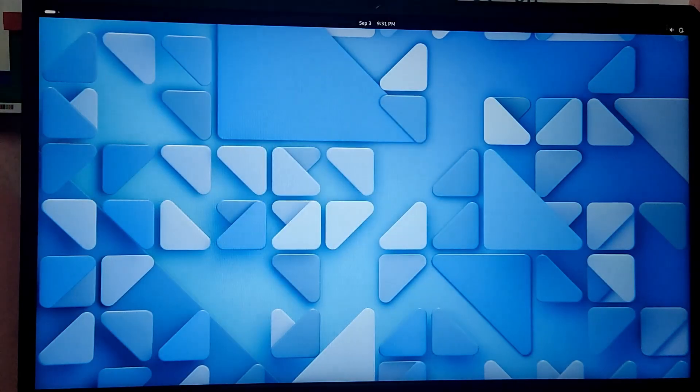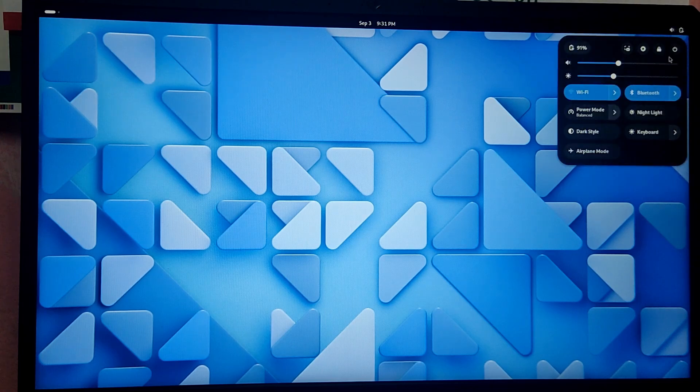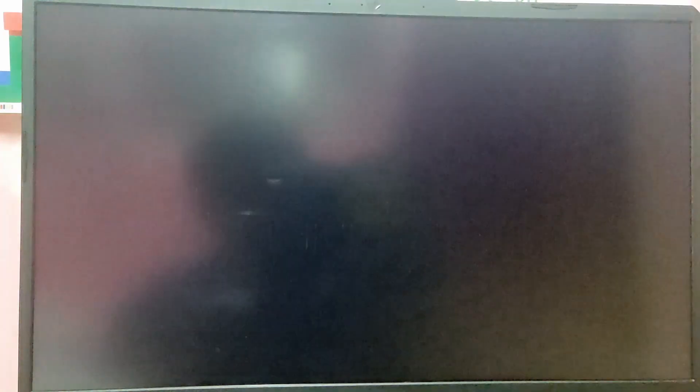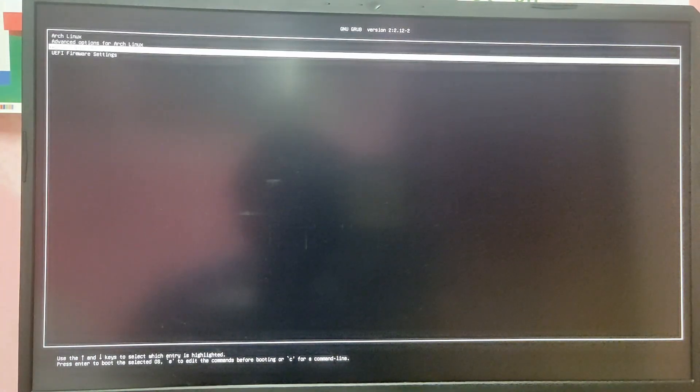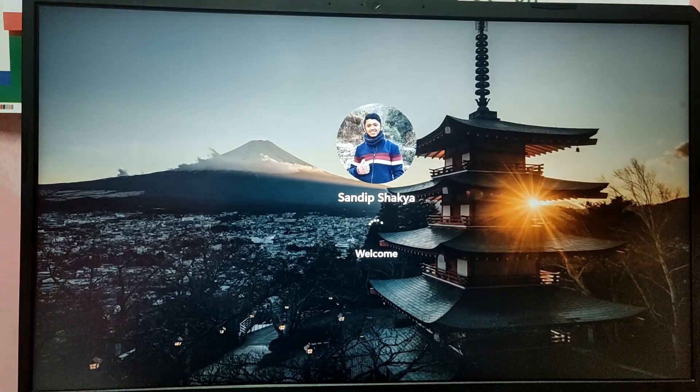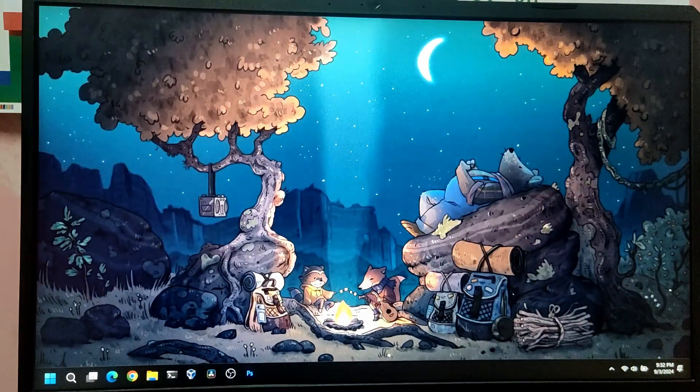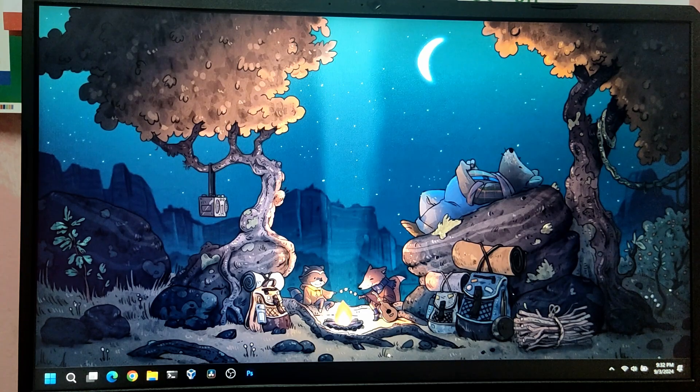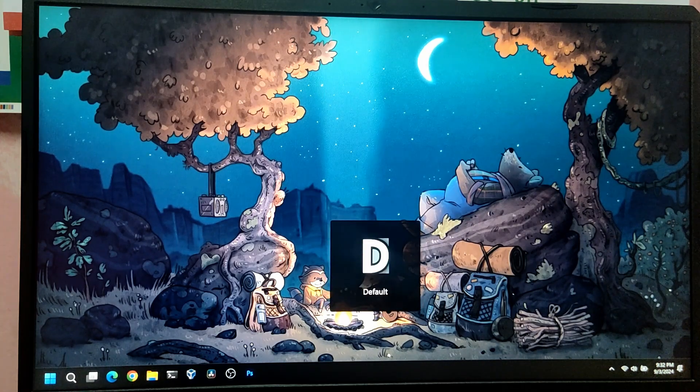Let's reboot and boot into windows. As you can see we have a windows boot manager option in the grub menu. As you can see we are also able to boot into windows as well using the custom arch linux installation script. That's it for the video guys, thank you for watching. I hope you found this video helpful and if you did please leave a like and subscribe to my channel. Thank you.